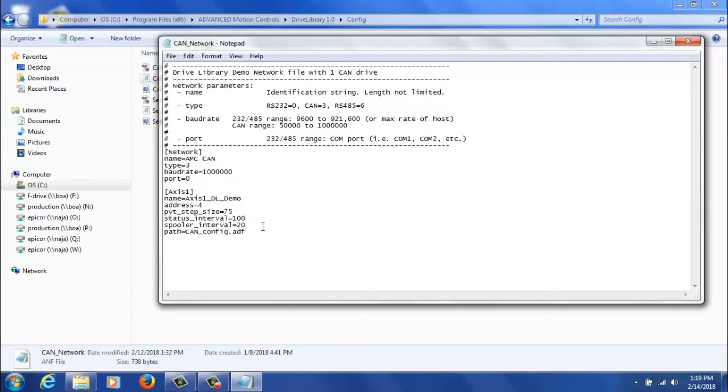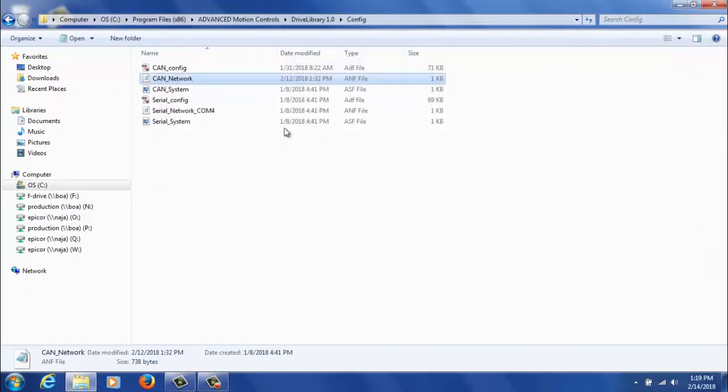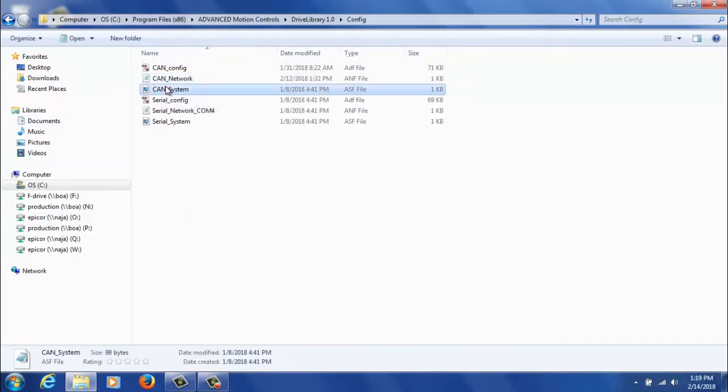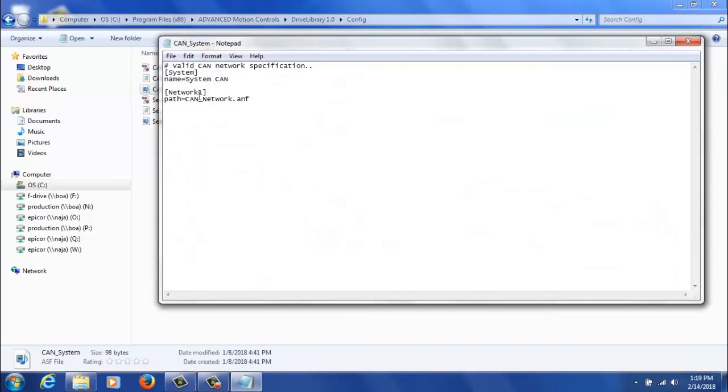Leave spooler interval and status interval to their defaults. And then if you have a custom ADF file that you've saved previously, you'll put the name of it here instead of CAN config. Now again, if you want to update the name of CAN network, you'll want to go to CAN system and update the CAN network name here. So change it from CAN network to whatever your ANF file name is.